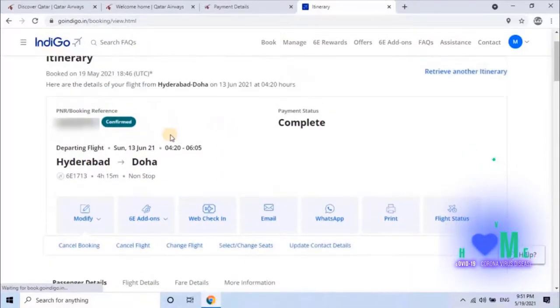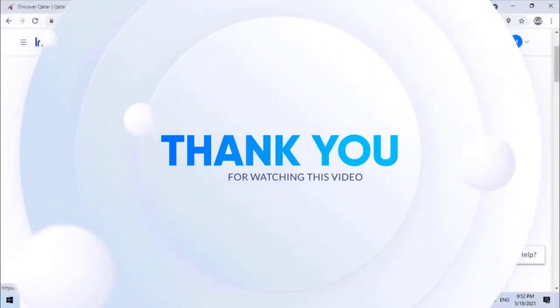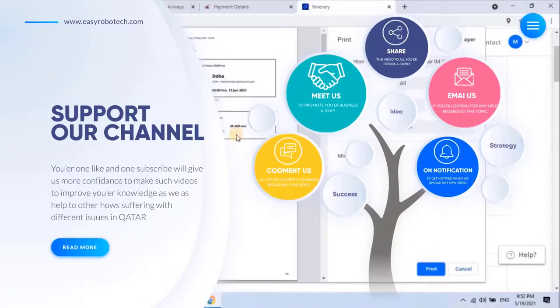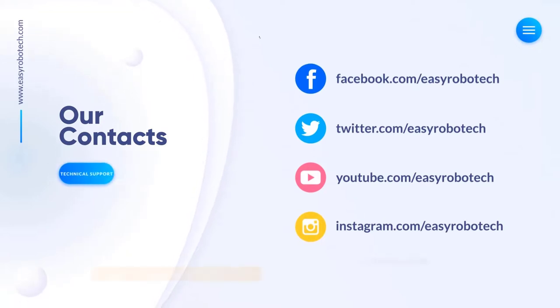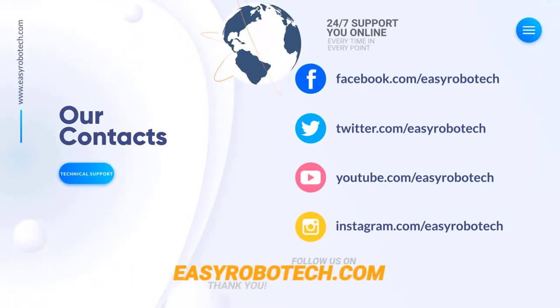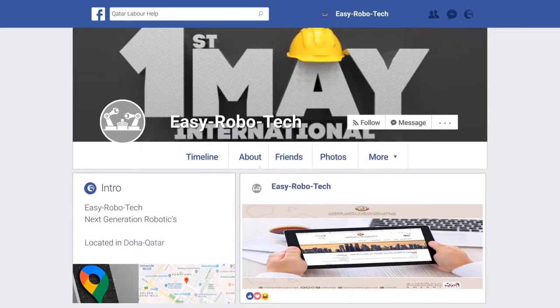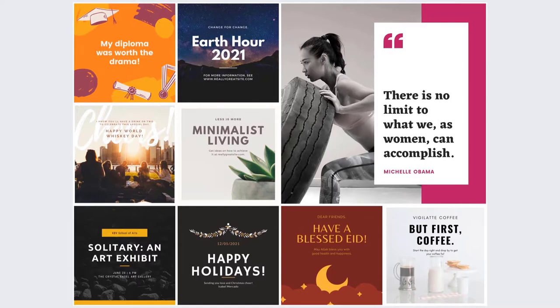Once payment is done, you will see your itinerary. The passenger can modify the flight by clicking on modify. To take a hard copy, click on print. You can now book international tickets online without visiting a travel agency. Using this method you will be saving money and time. If you still hesitate to book flight, train, and bus tickets or any hotel quarantine booking, you can contact us at the given number to get tickets or hotel booked with minimum charges. Please subscribe to our channel and press the bell icon to get notified every time we upload a new video.